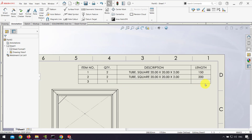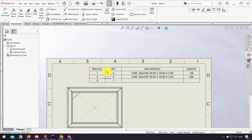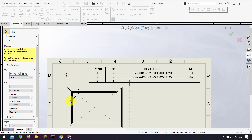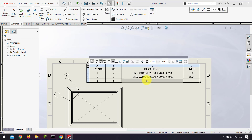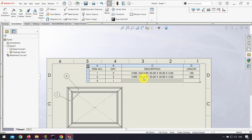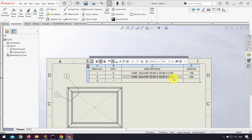As you can see, I have a table. The first column is item number, and I can use balloons to make an item number for each weldments cut list entry. The next column is for quantity, then description — if I double-click on each cell I can change the description. The last column is for the length of each part.